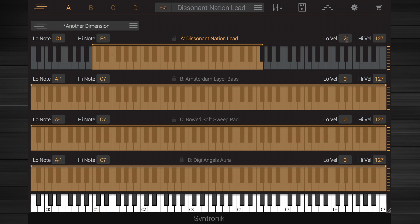You can also select the velocity range for each part in the same way. Grab the orange rectangles at the top and bottom of the velocity range located at the far right of the window and drag them to the desired range. And of course, you can also click in the fields to type in the values.